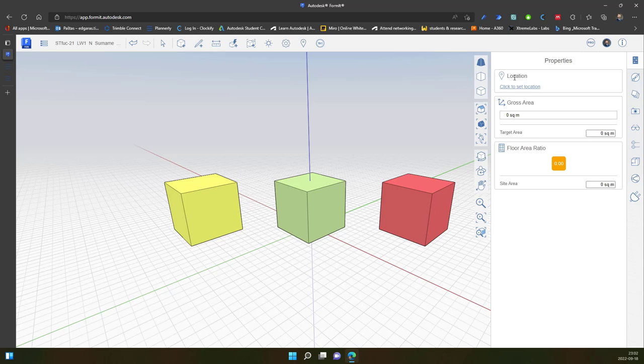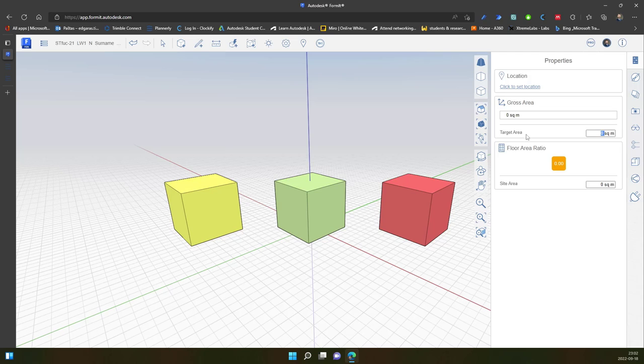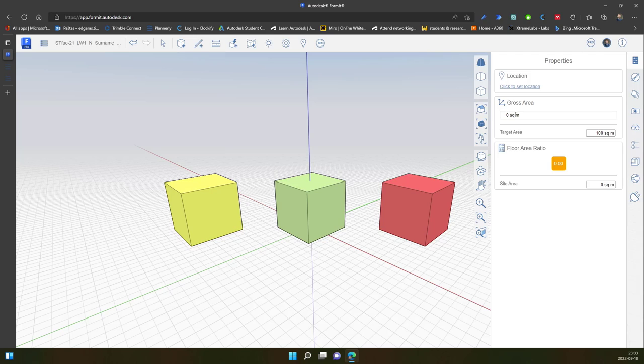In the properties we have some areas. One of this is location, so I can set location of my project. Another one is gross area, so I can say I would like a target area of, let's say, 100 square meters and it automatically calculates gross area if you create levels and it will compare your target area with the square meters you would like to have in your project.